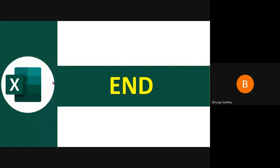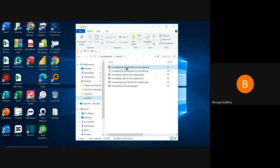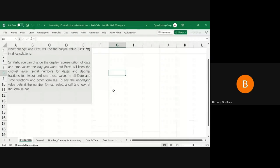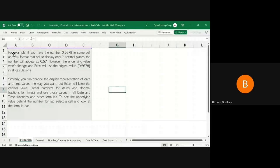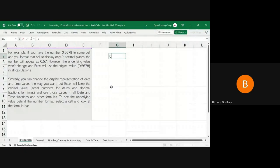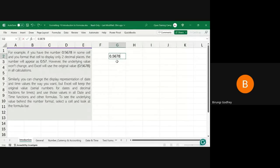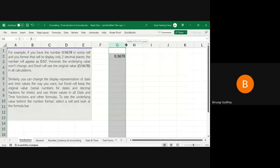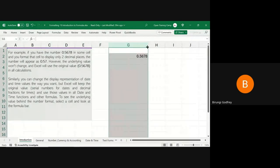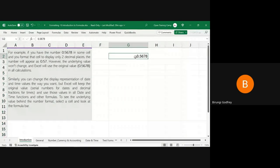Let's head over to the workbook and look at these things practically. For example, if I type in 0.5678 — this is a decimal number — when I hit Enter on the keyboard, this will be aligned to the right. Even if I enlarge this particular column, the number is still aligning to the right, which means it has been recognized as a number.